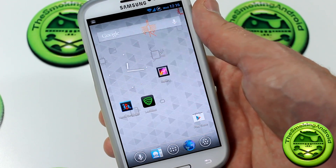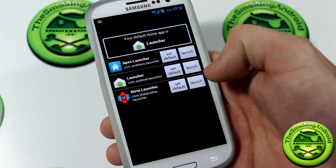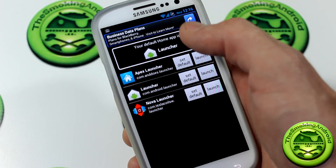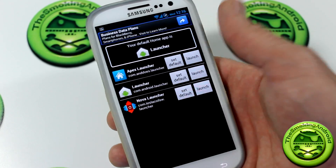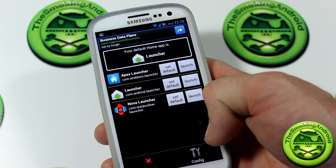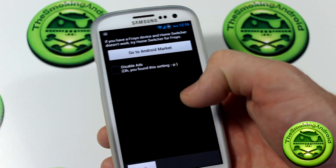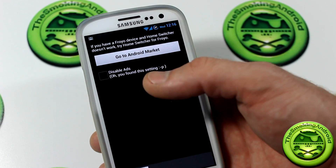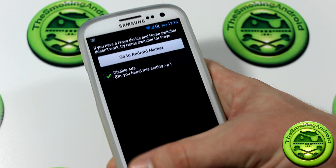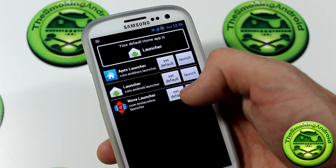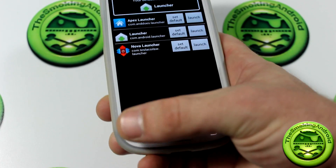You can switch between different launcher applications as you like until you find one you prefer. Now jumping back into the application itself, you'll notice it is ad-supported — so it's a free application. However, the developer has given us a little treat: hit the menu button, jump into config, and the only option there is to disable the ad. Go ahead and click that, hit back, and your ad's gone from the top, as you can see.